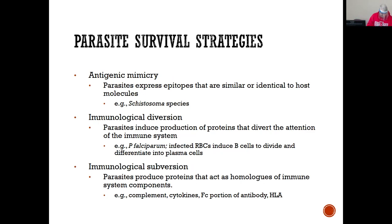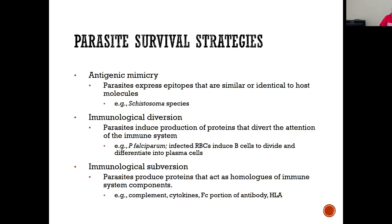We also have mimicry. Antigen shedding is on page 392 — just like how a bacterium sheds its capsule, Entamoeba histolytica can shed its antigen from its cell surface. Antigenic mimicry is where the parasite expresses epitopes that are similar or identical to host molecules — you want to fool the immune system, look like the host.